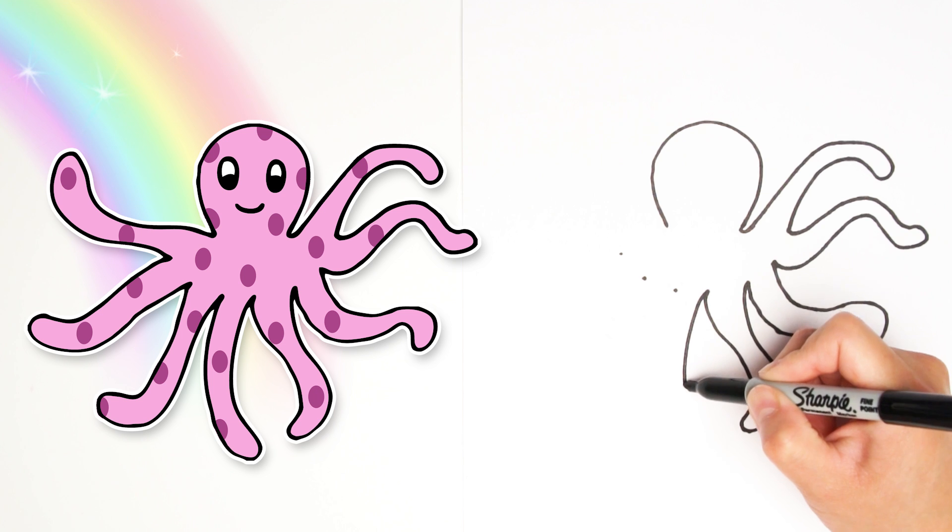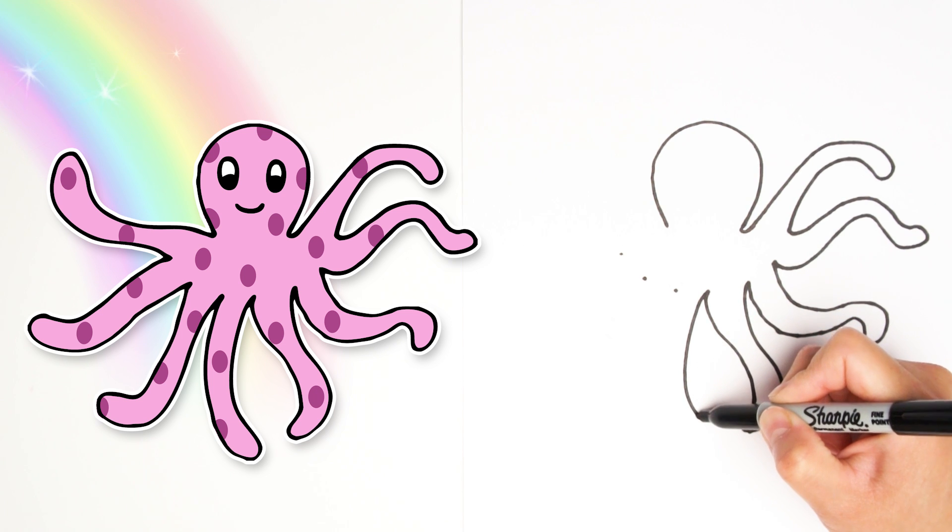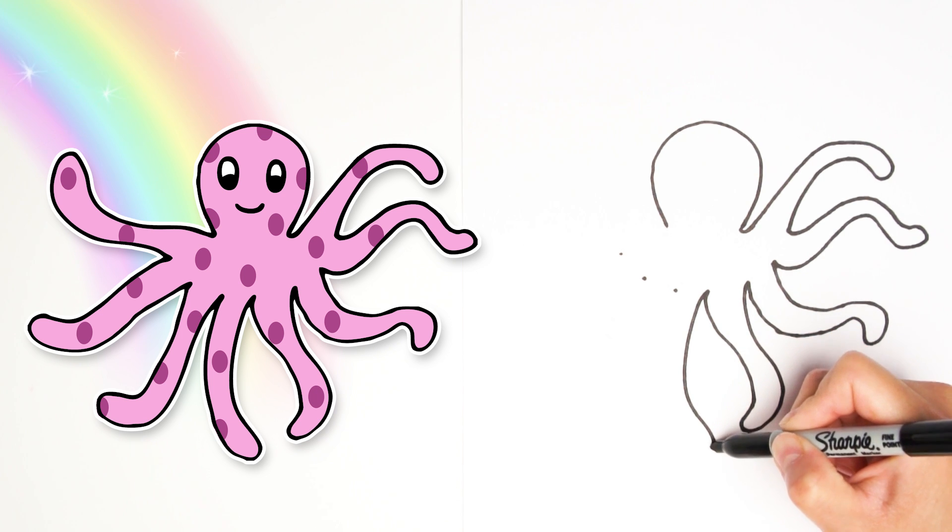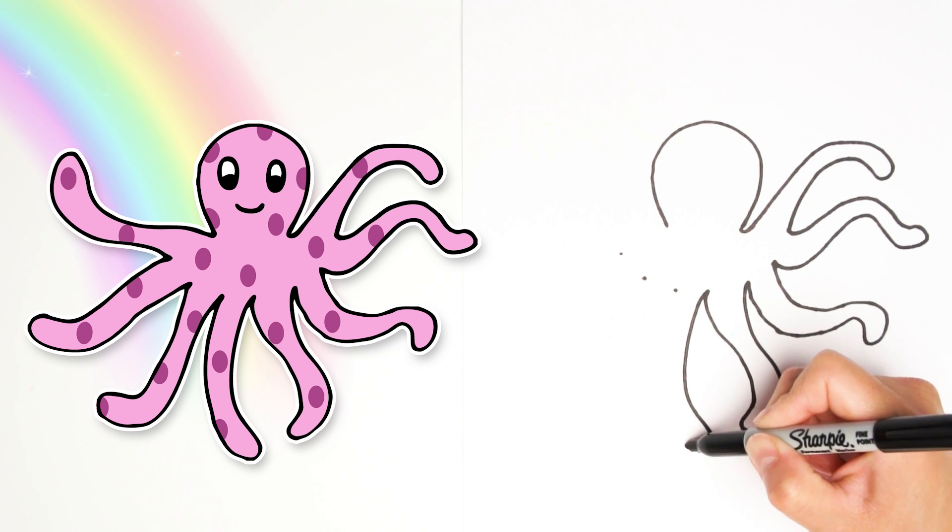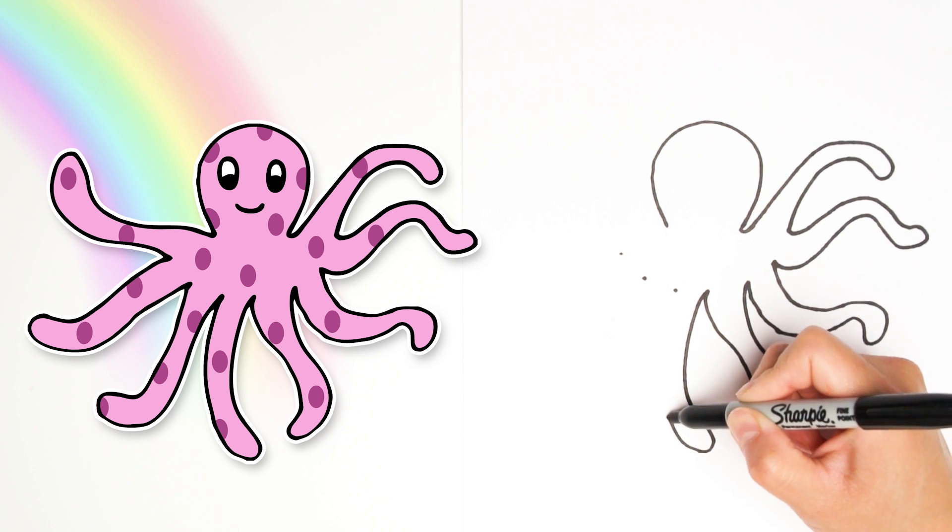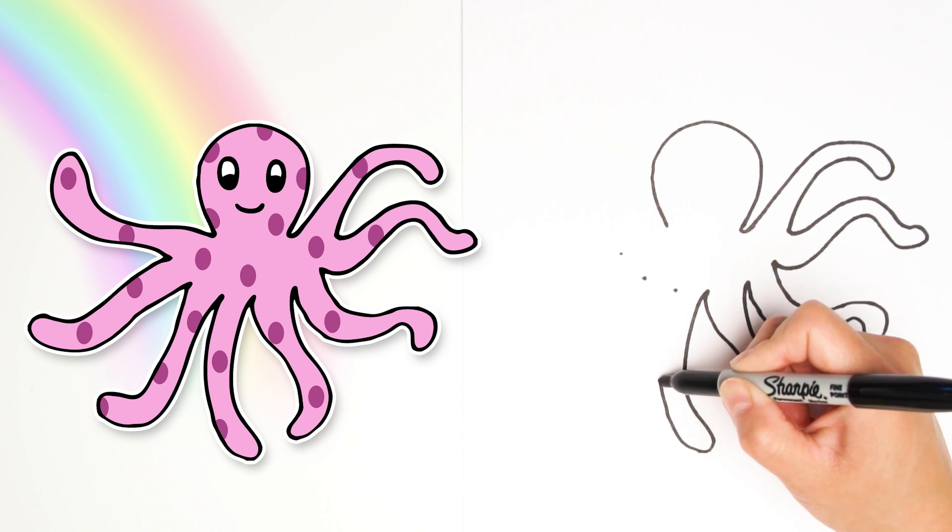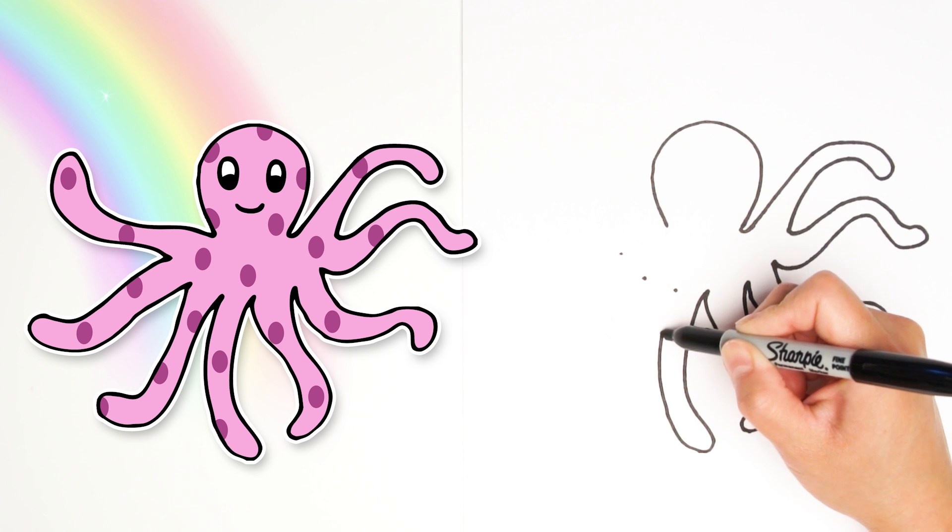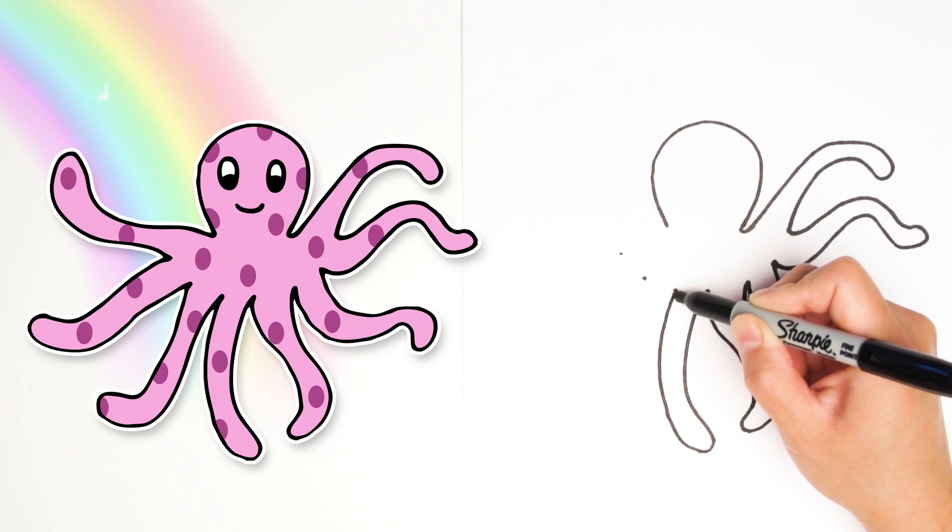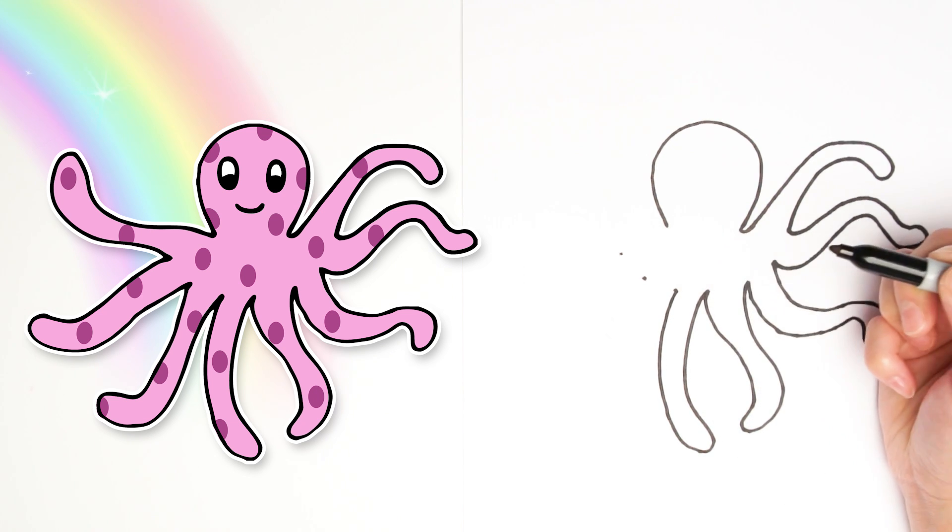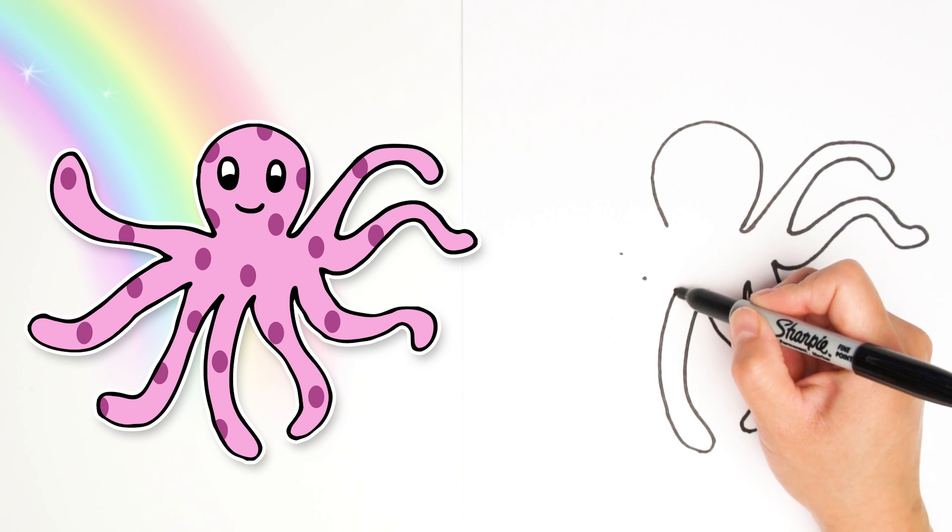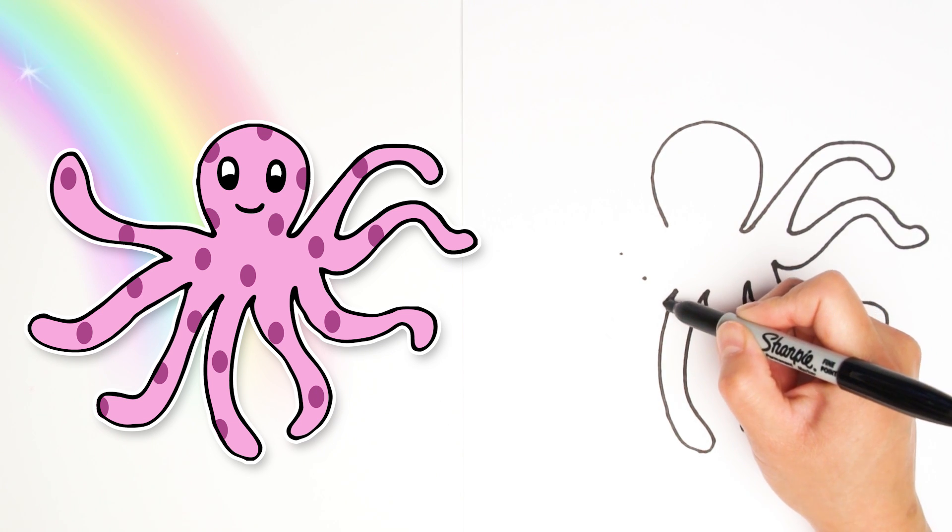Another leg coming around, pointing this way. And coming back up and connecting to the next dot. That's number five.